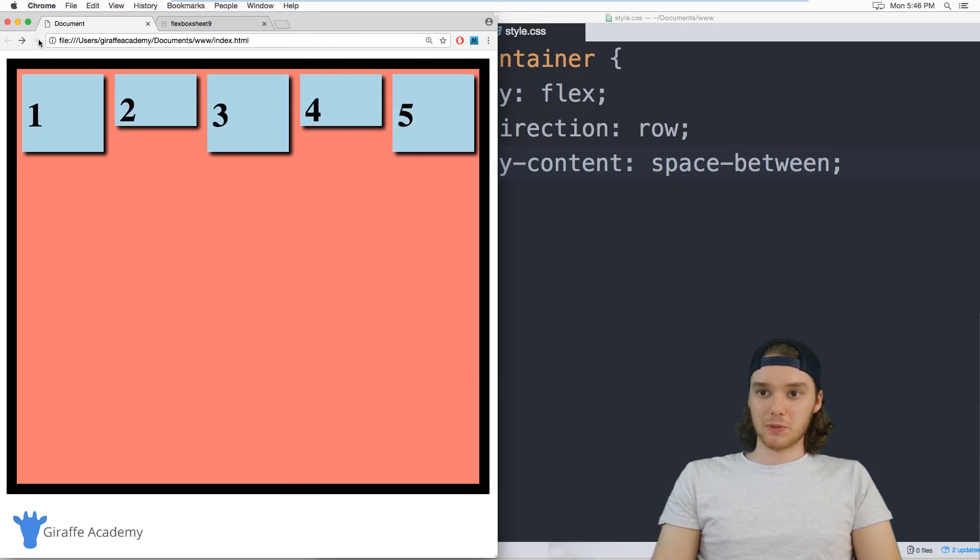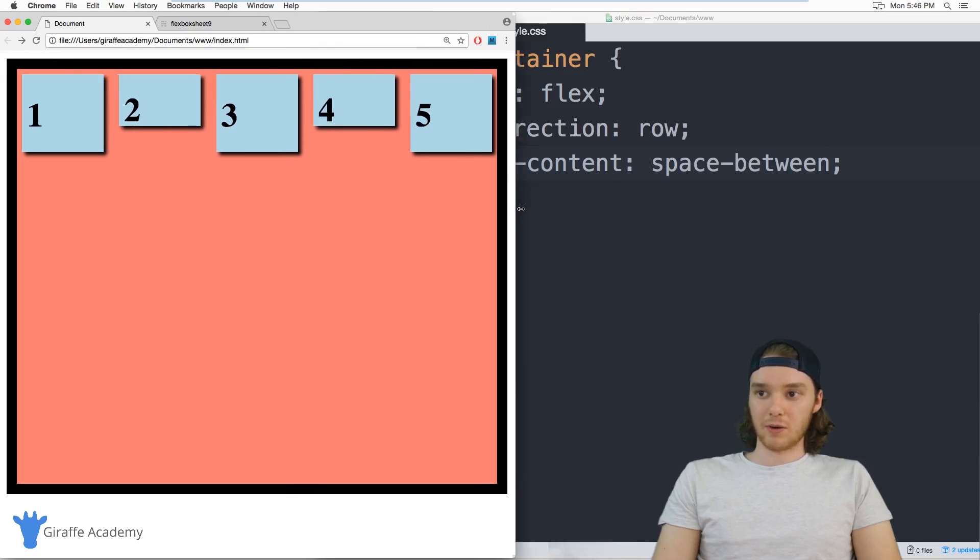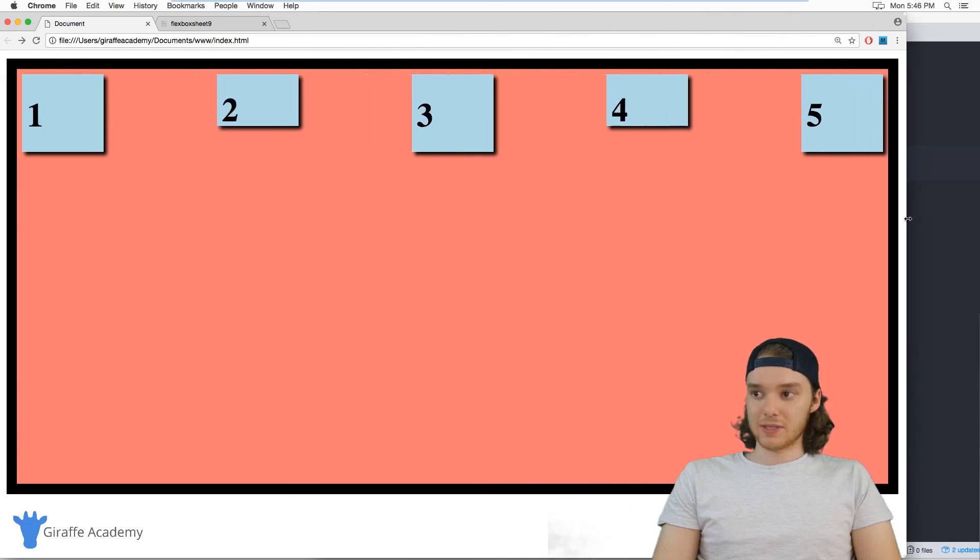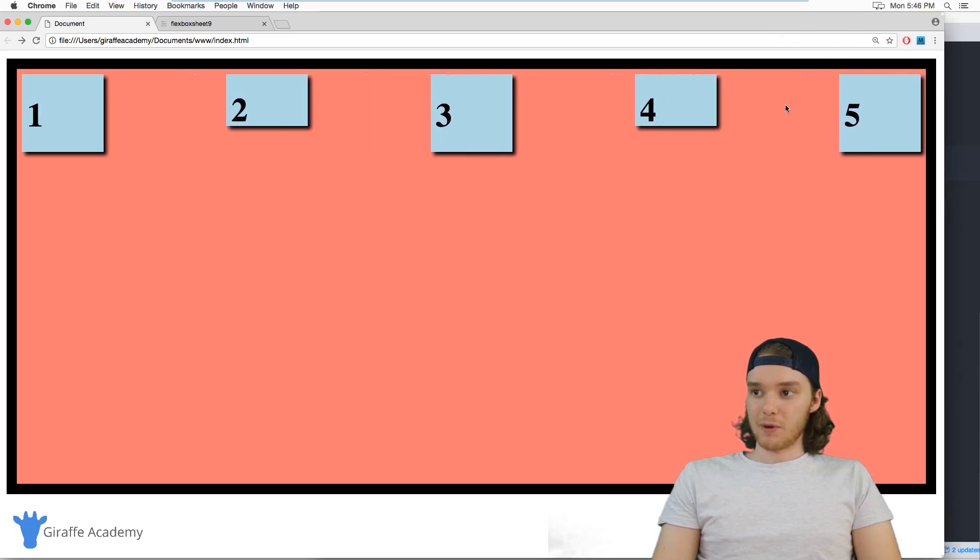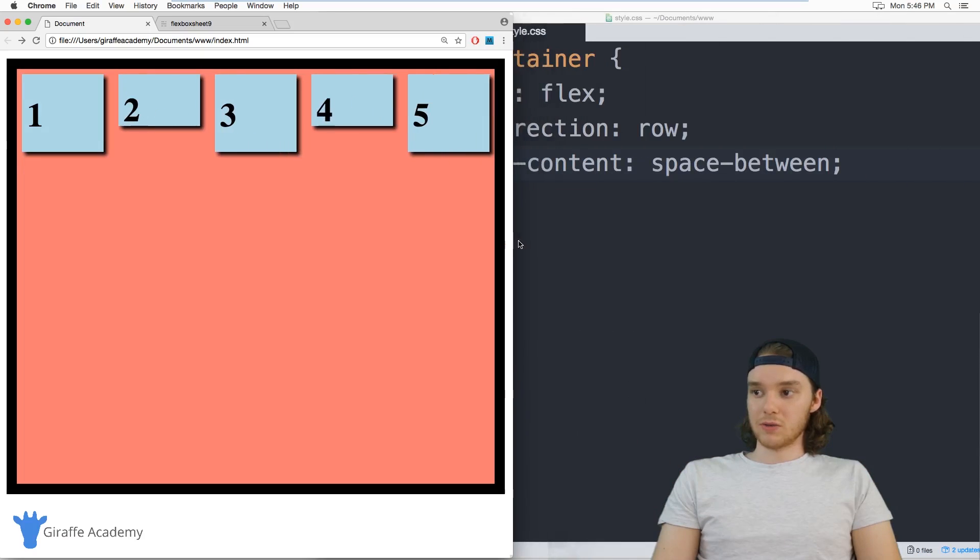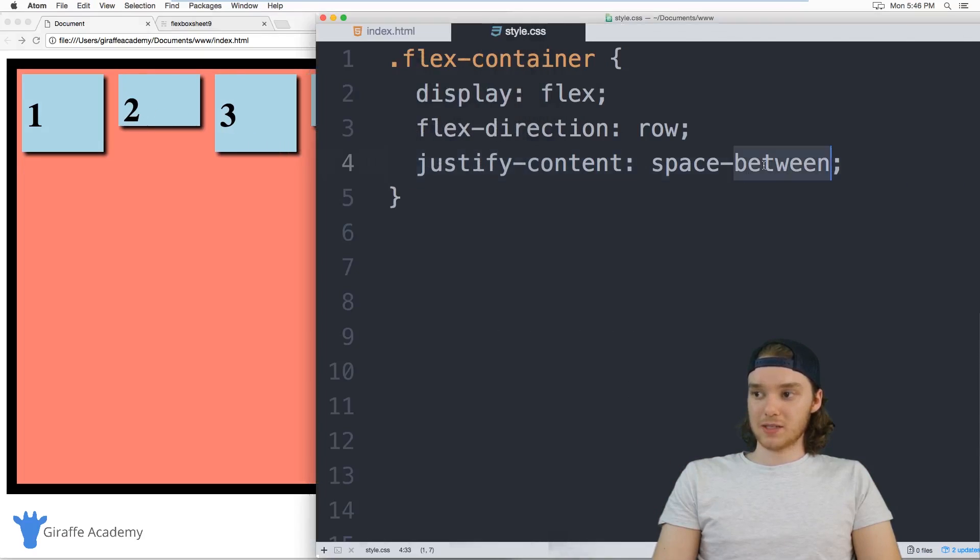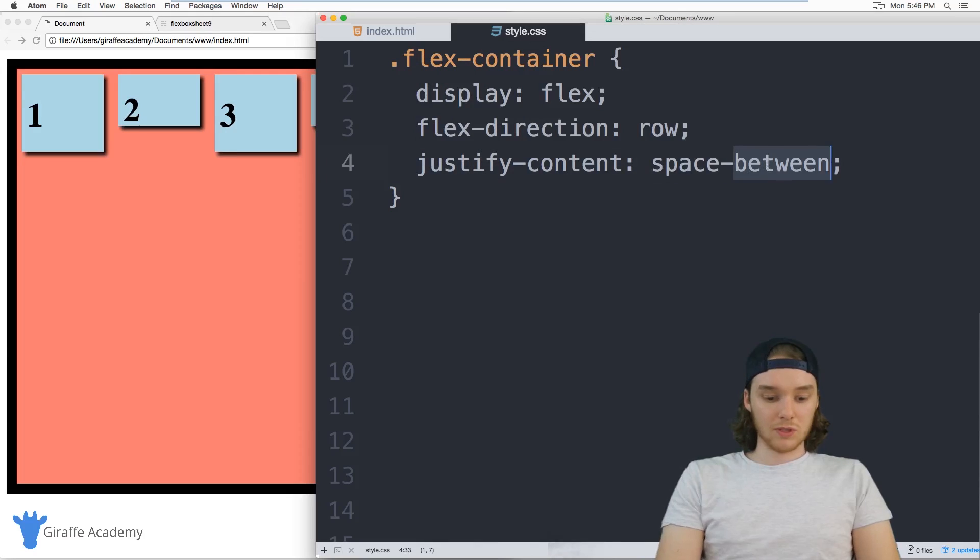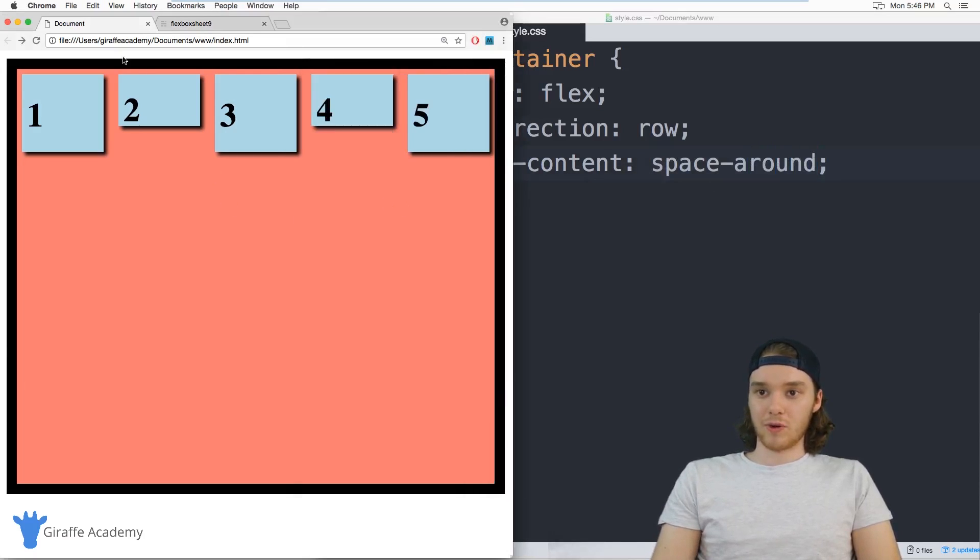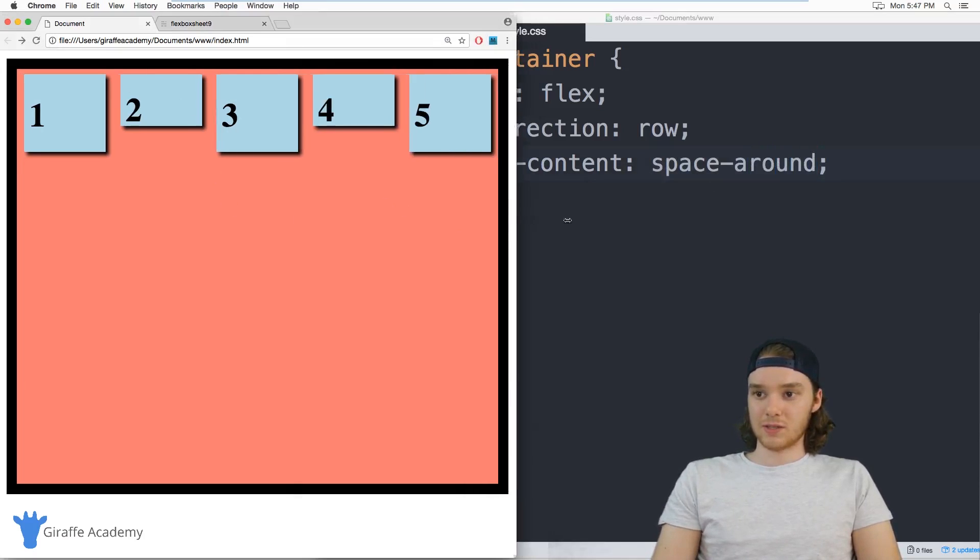And this will put a bunch of space between all the elements as they get bigger. So as these elements expand, you can see that a bunch of space is opening up in between them. We can also use instead of space between space around.